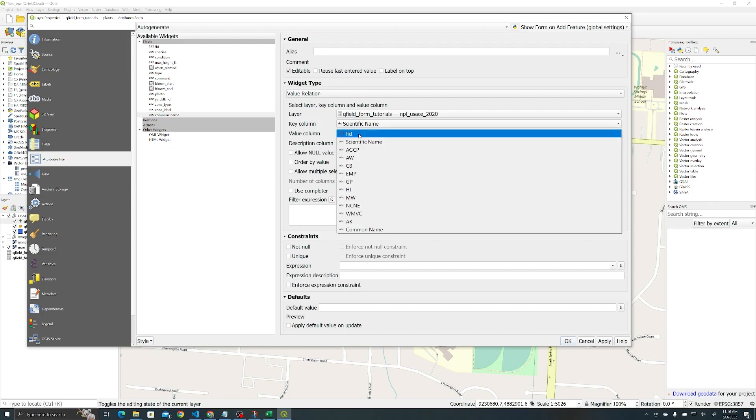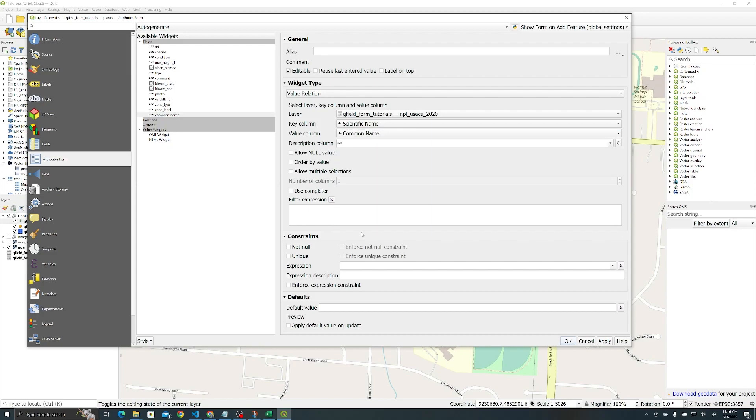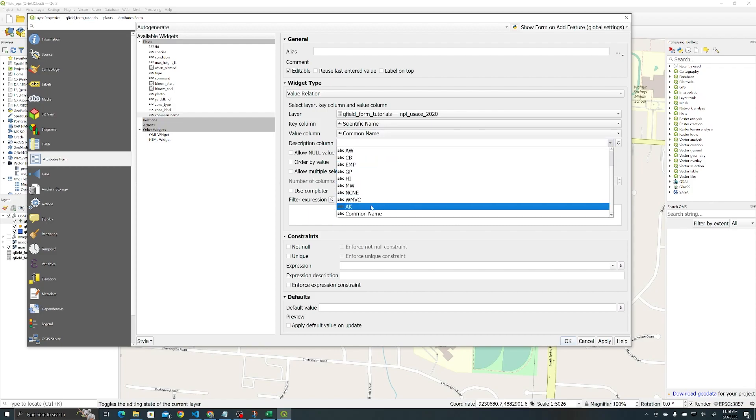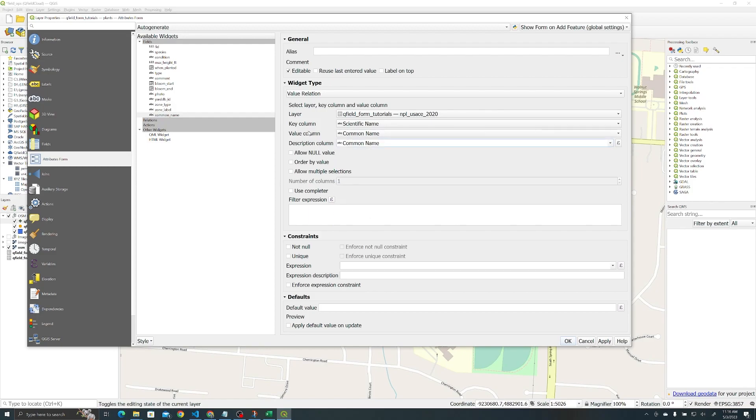The key column in this case is actually still going to be scientific name. We're treating that as our unique identifier. One thing to note: your key column needs to be a unique ID, preferably not the FID or object ID. I find it works better and is more intuitive for me to do it that way. Then common name is going to be your value, and description is also going to be your value because that's what we're actually saving to the table. Check use completer.